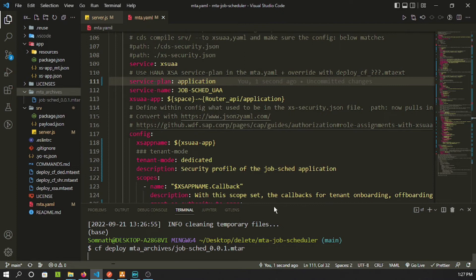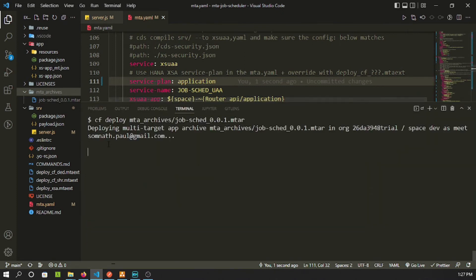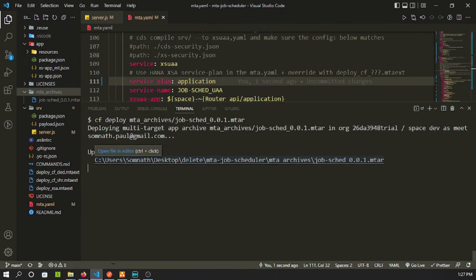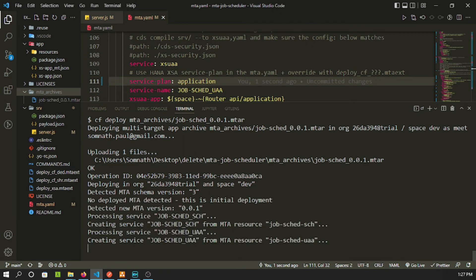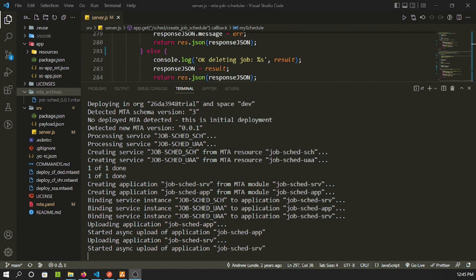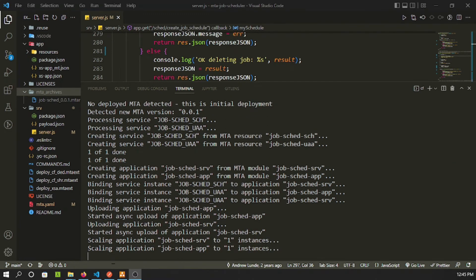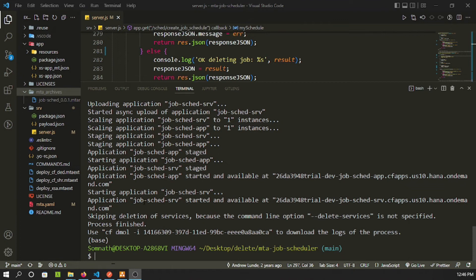Next, run 'cf deploy' pointing to the MTA archive file. This will take some time. It picks the MTAR archive and creates all the necessary services. The application is staged and running — the message confirms everything is working fine.